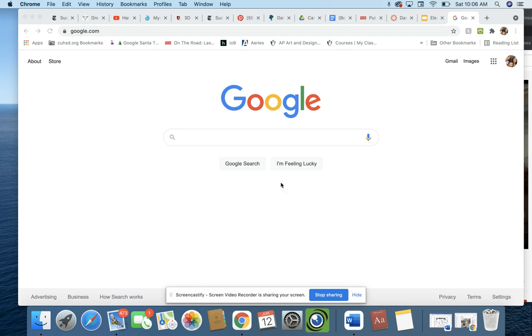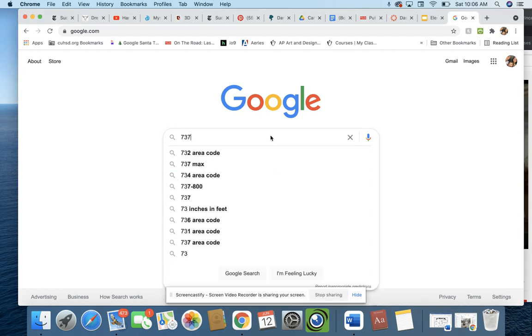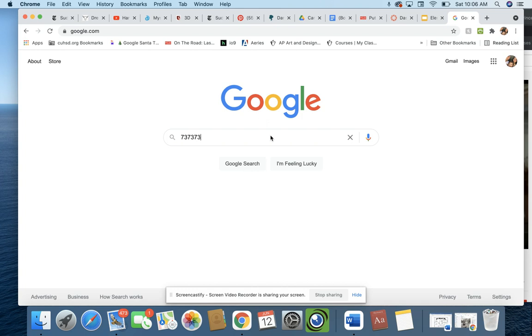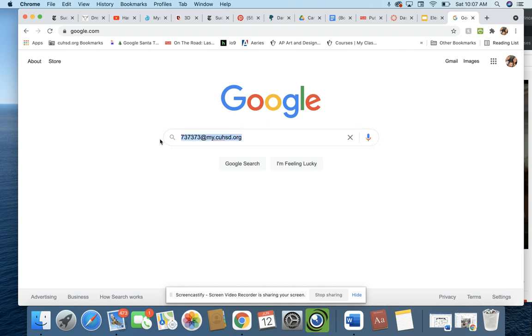So I don't know if your number is like 737373 at my.cuhsd.org or whatever. I'm just typing it into the little search box. I think you guys should know how to do your Google account, your Gmail account with the school.